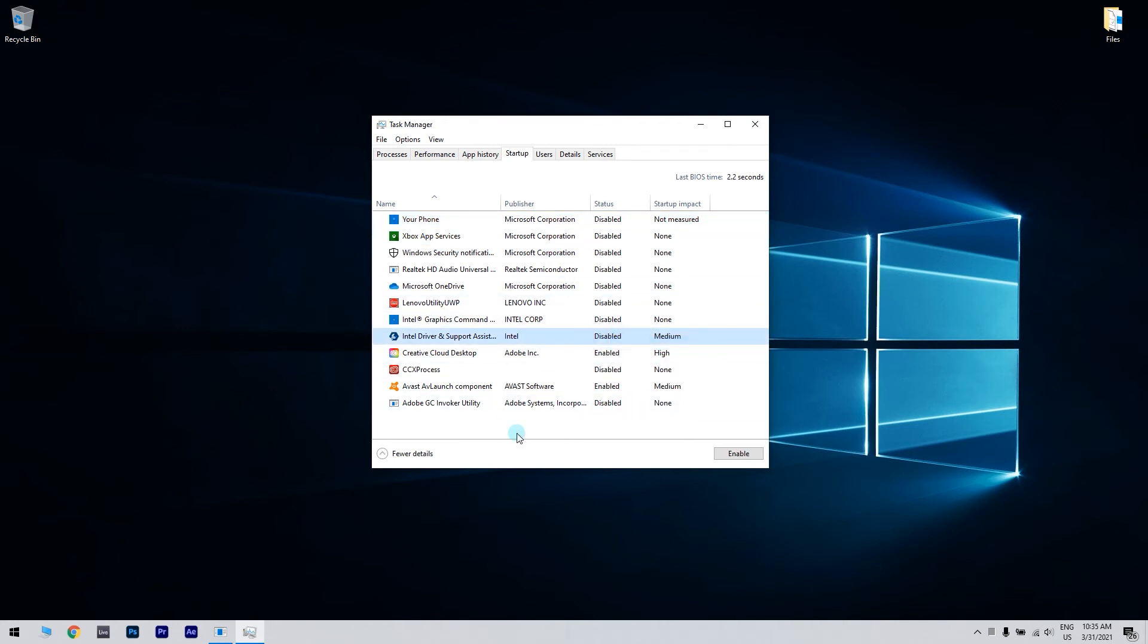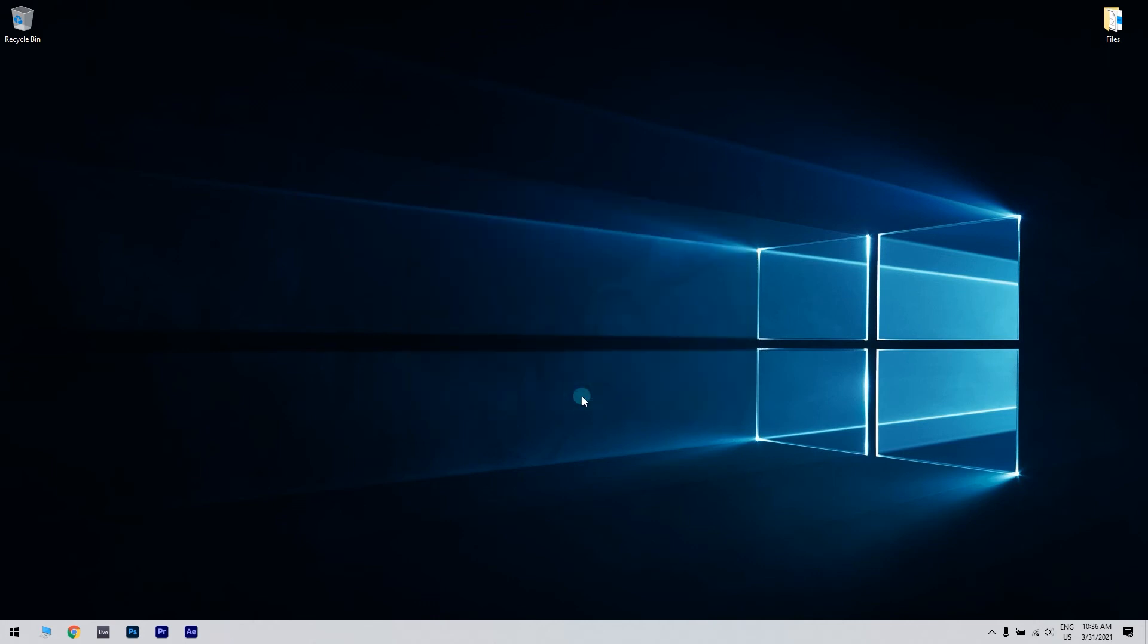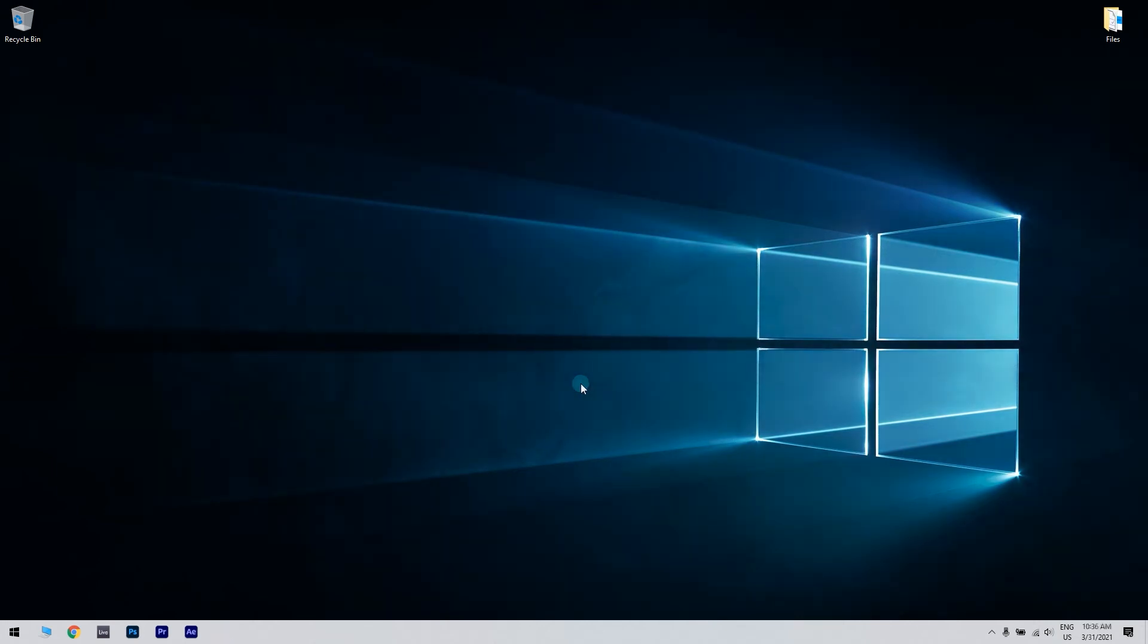Then return to System Configuration, click Apply and OK to save changes and restart your PC.